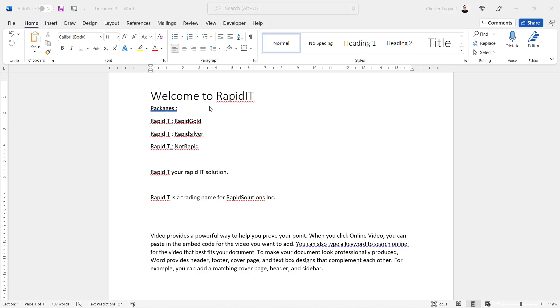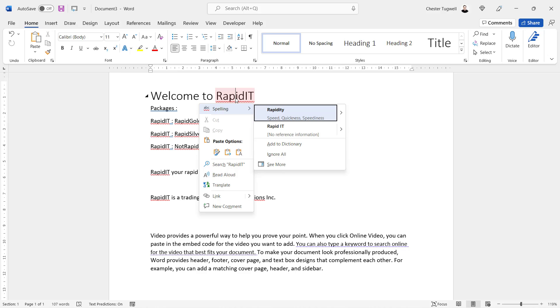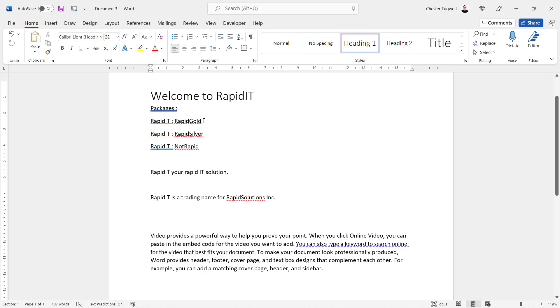For example, Rapidit is the name of the company and it's always going to think that that's a spelling error. One option you have is to right-click into an instance of that word and you can add it to the dictionary. When you do that, it'll no longer think it's a spelling error. I'll just undo that.